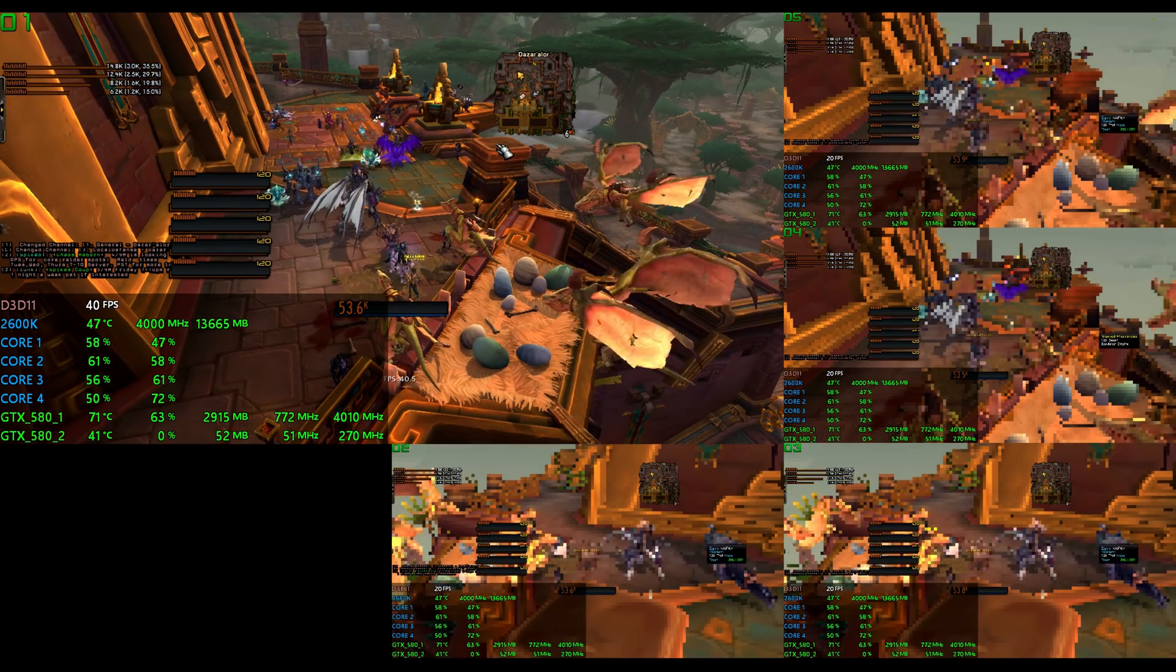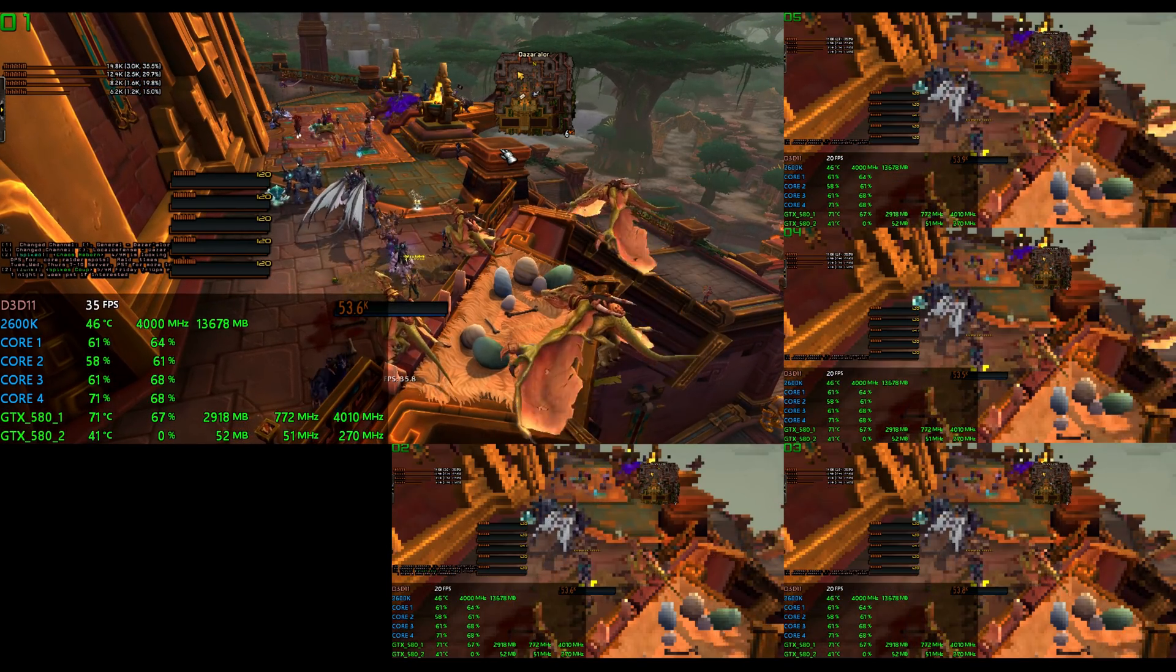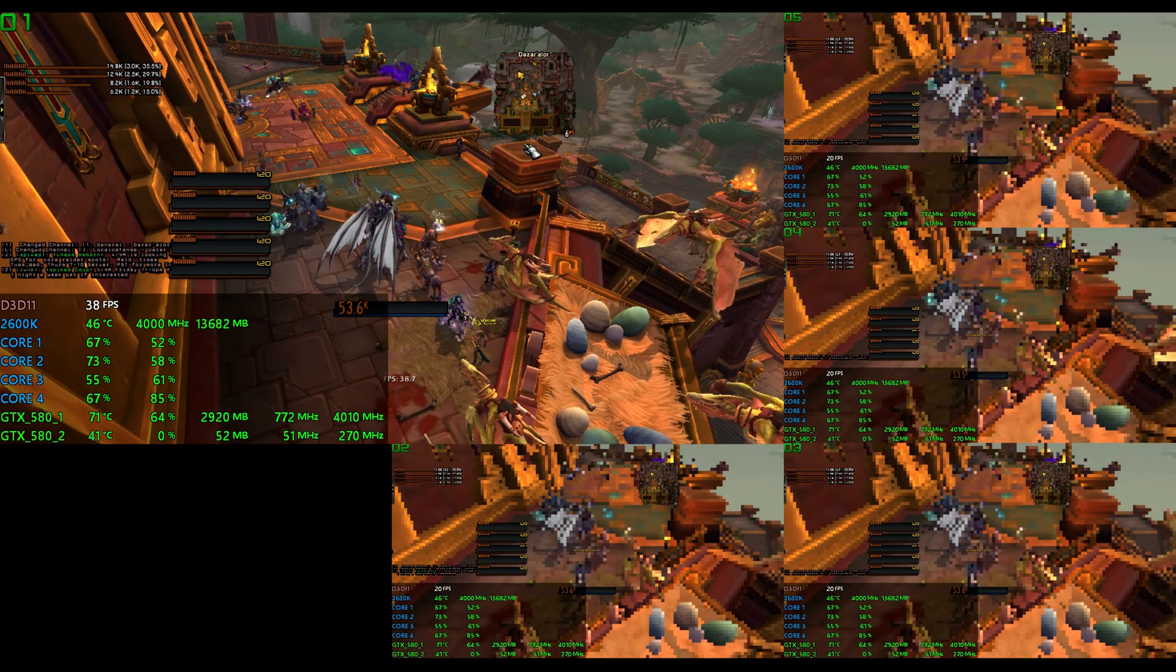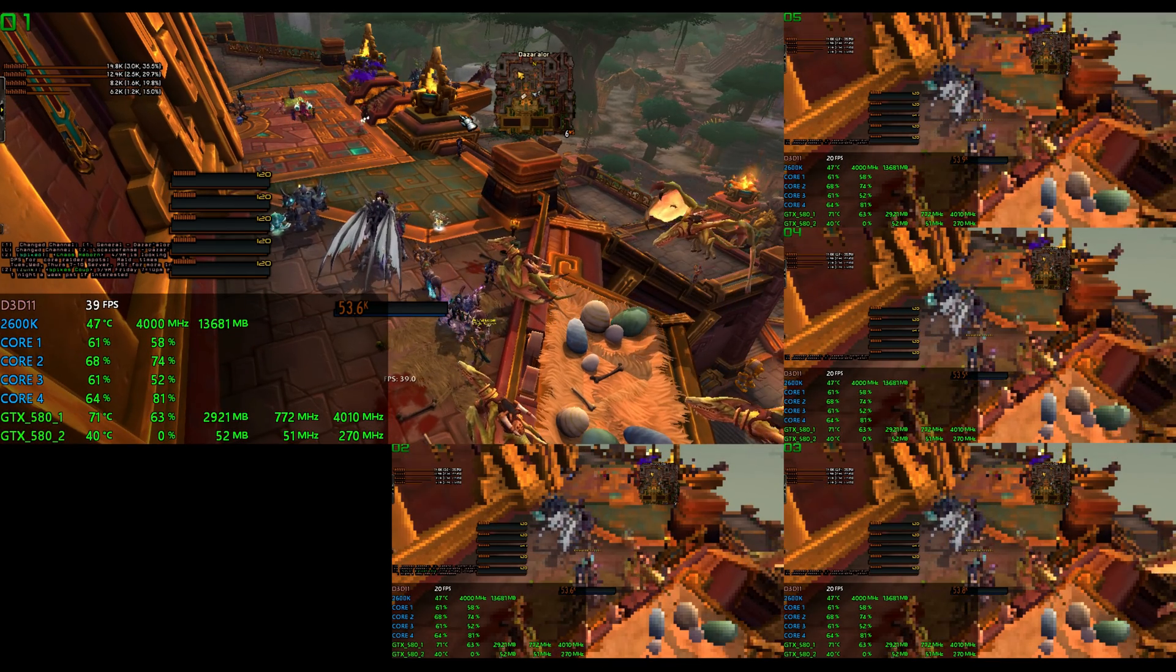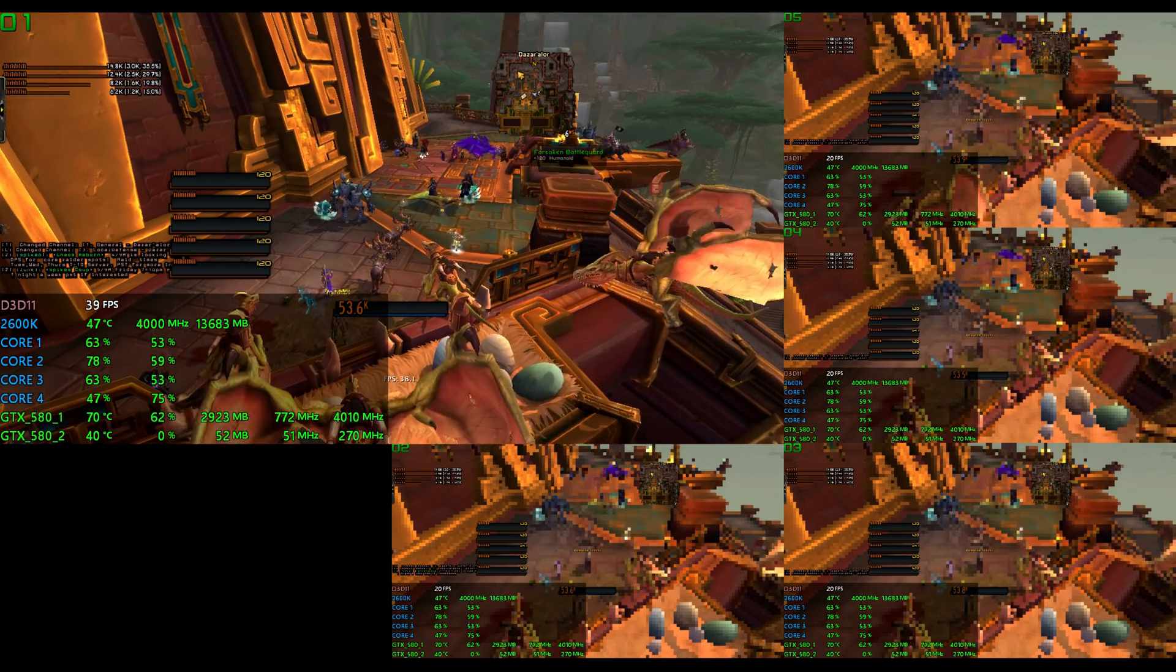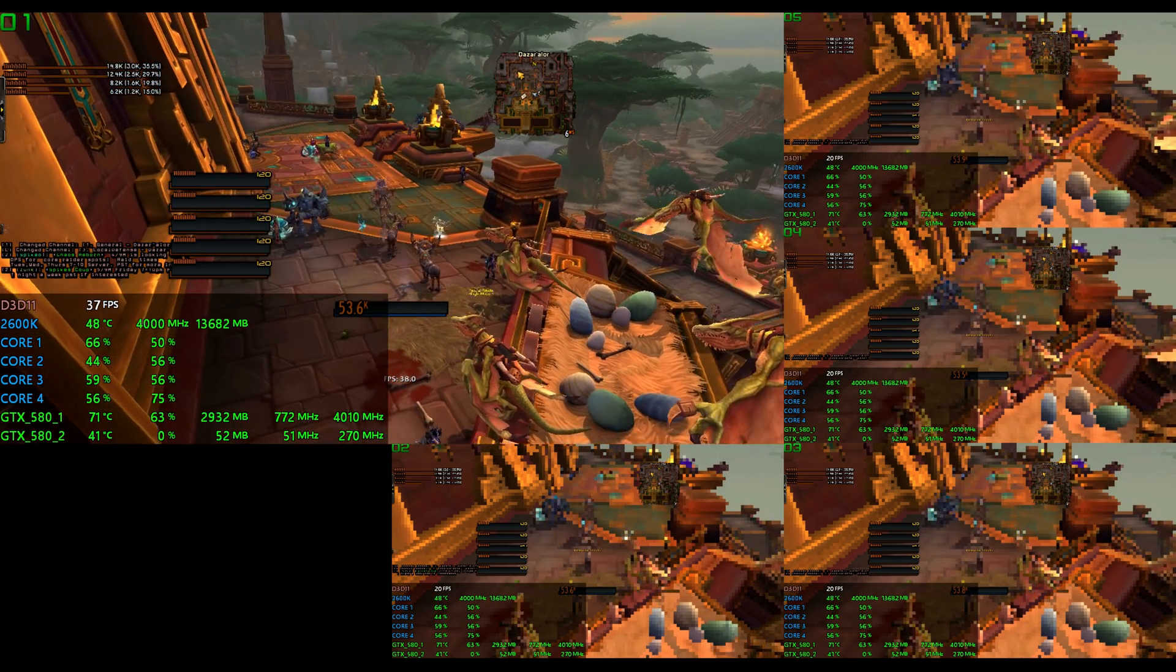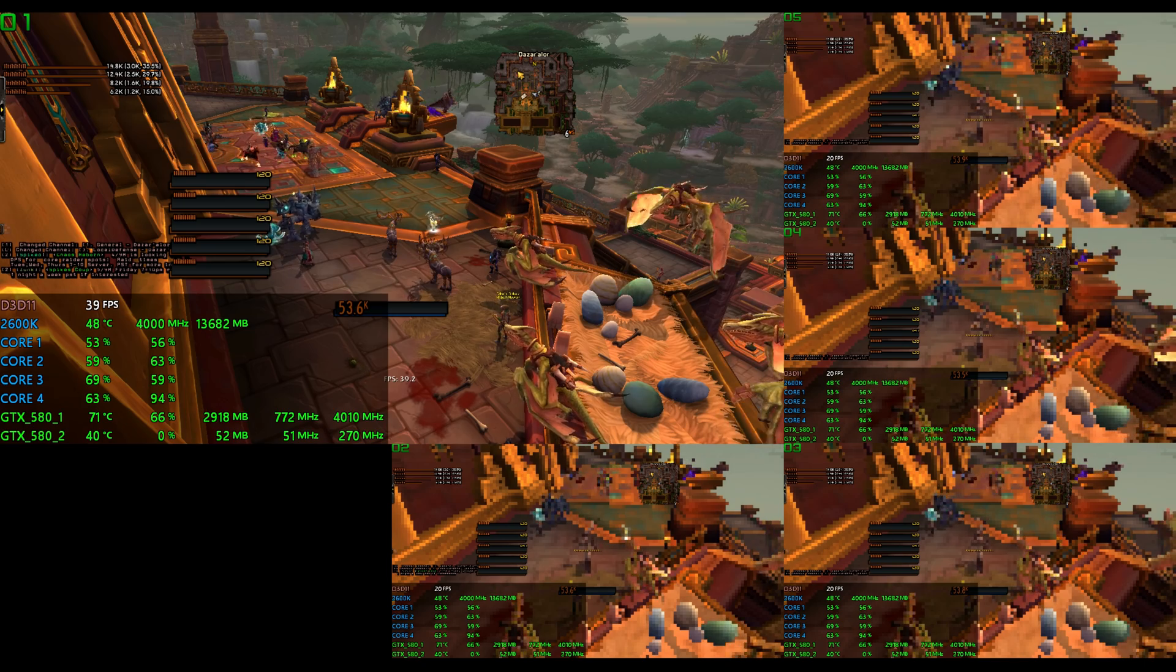To be fair, I am running at a lower frame rate, and of course, Dazar Alor might not be as intense as Boralus or even New Dalaran from Legion, but nonetheless, it is a capital city that is highly detailed and has plenty of players running around in it.